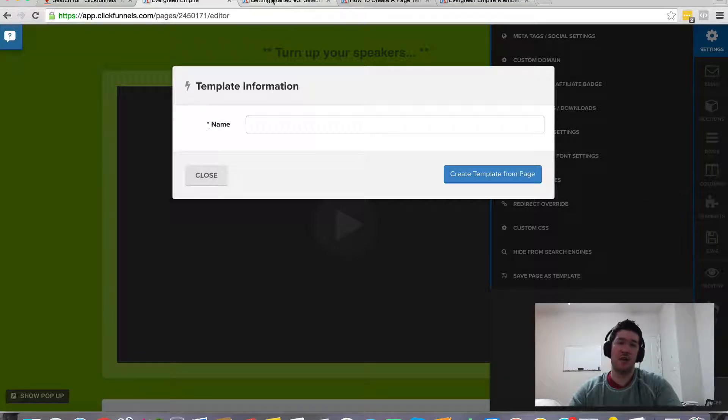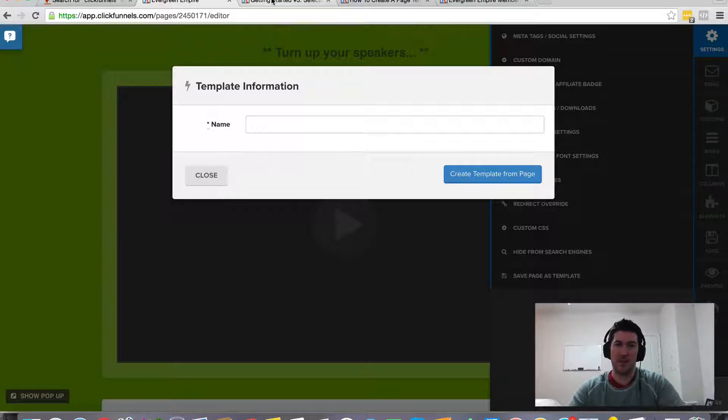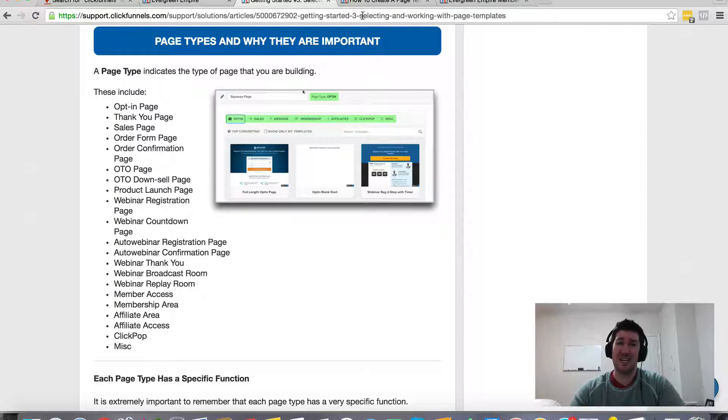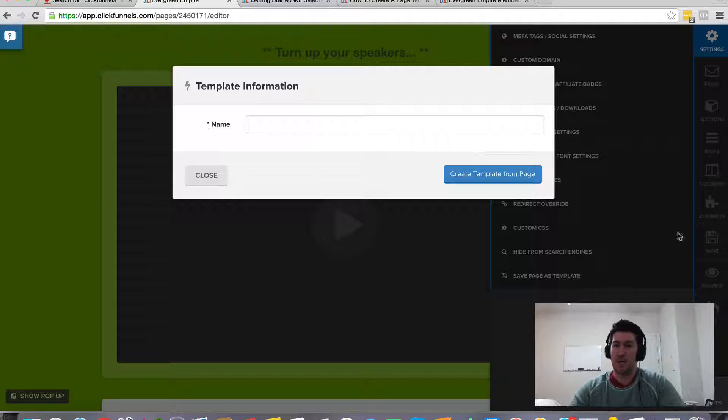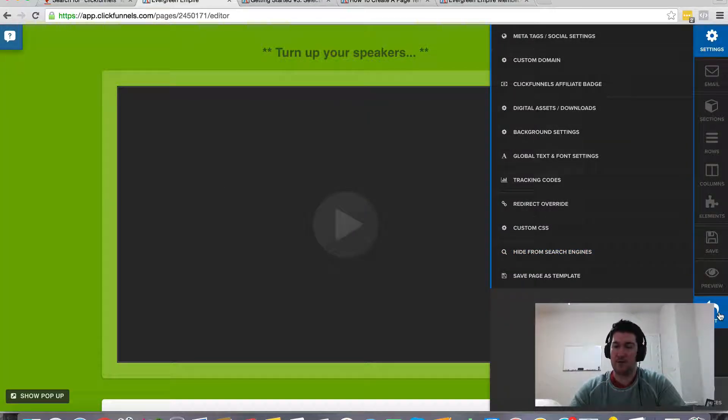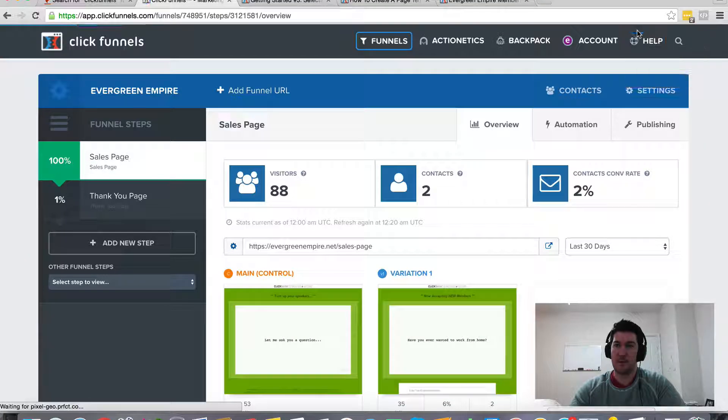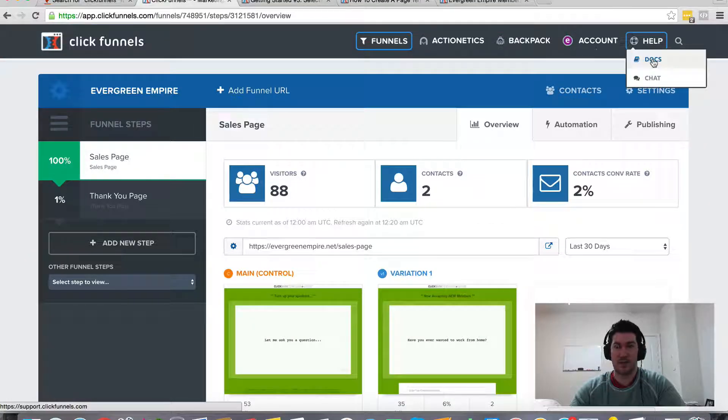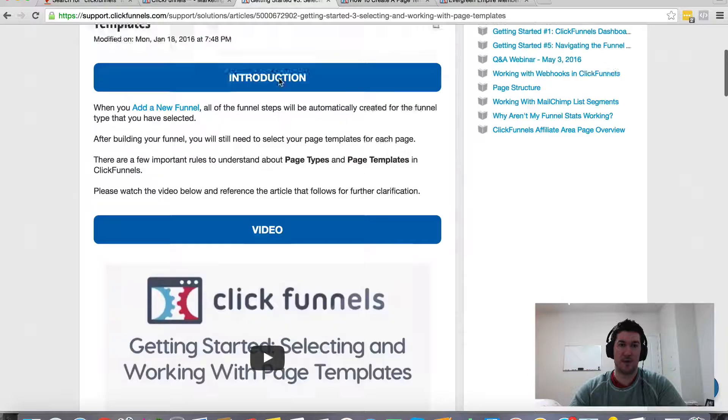And if you ever have any questions, I actually didn't remember how to do this. If you ever have any questions, they have an amazing support document and also live chat and live support. So to get to that, you just come up here under help and you've got the documents, which that's going to take you to this page.